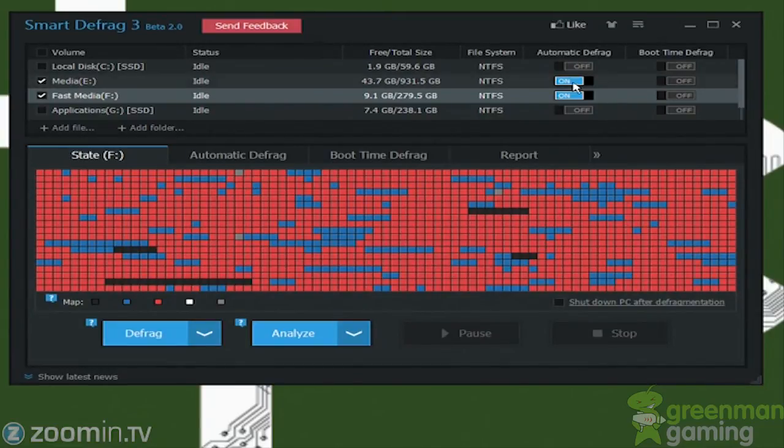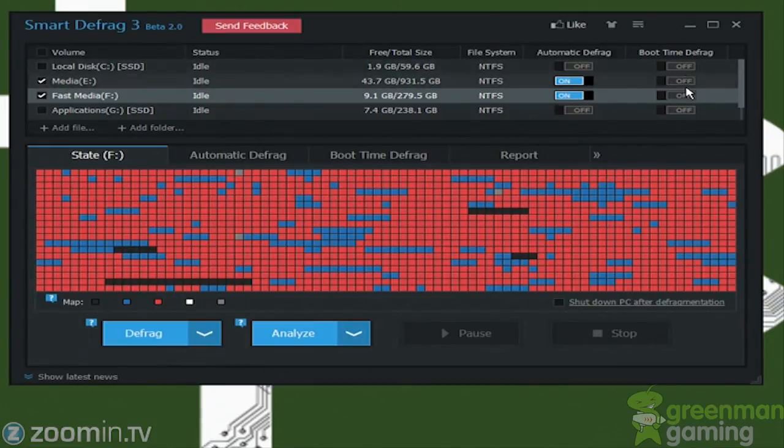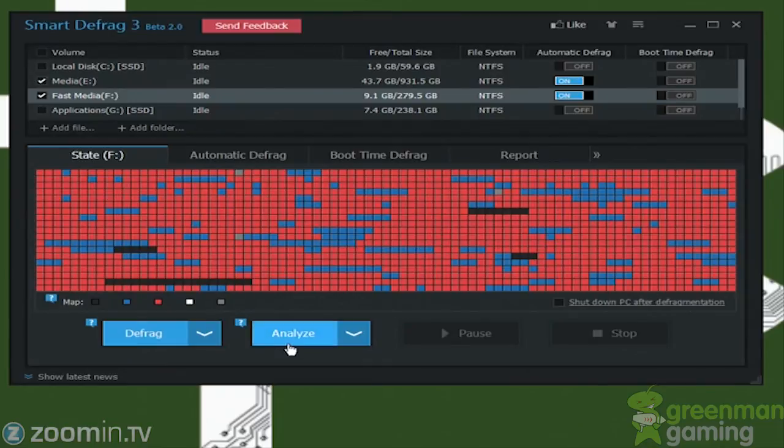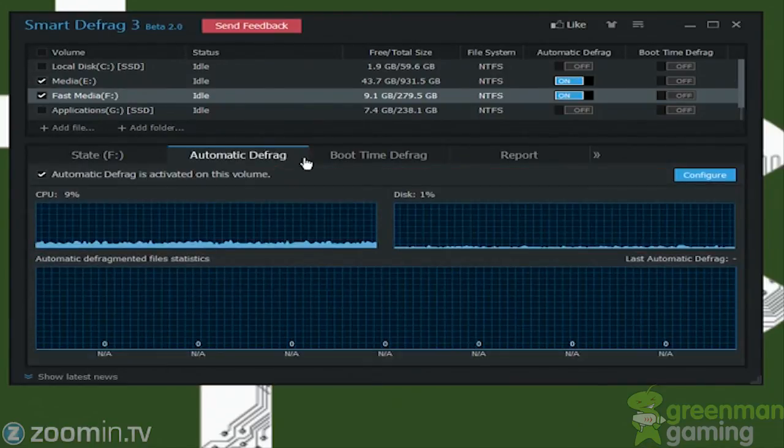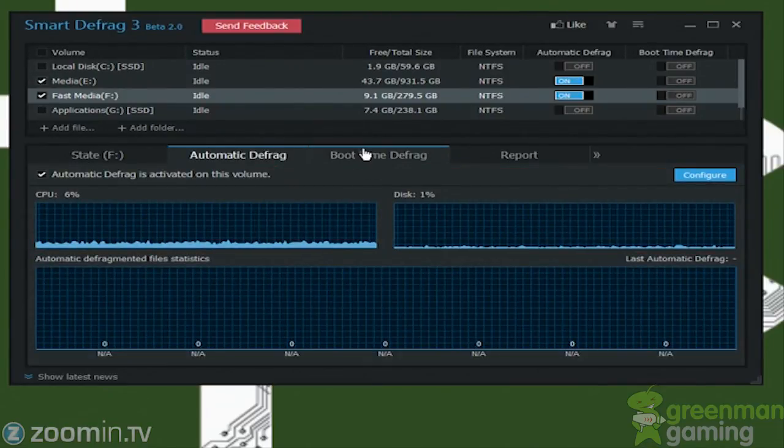So you could do that and automatically set defrag, or even change the boot time defrag right here. And that's basically it.